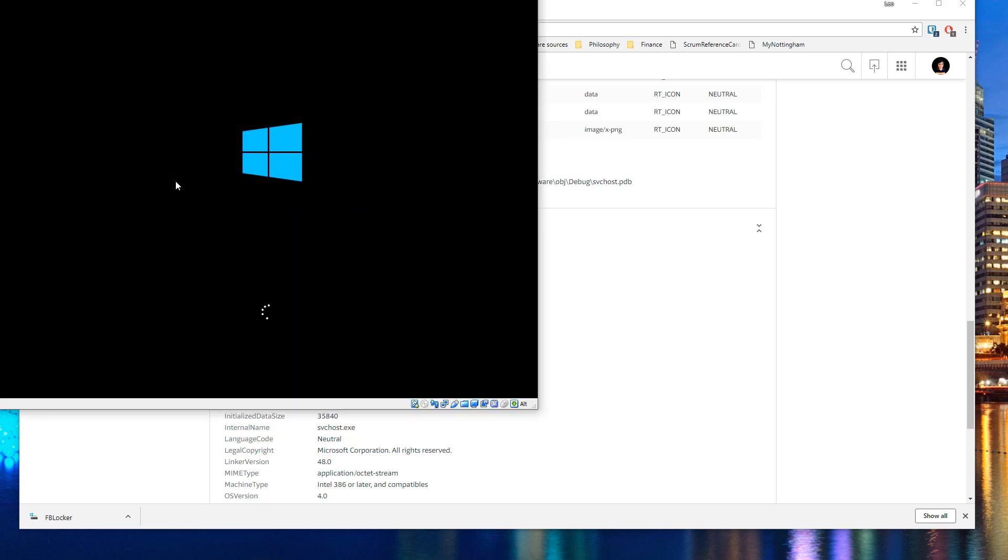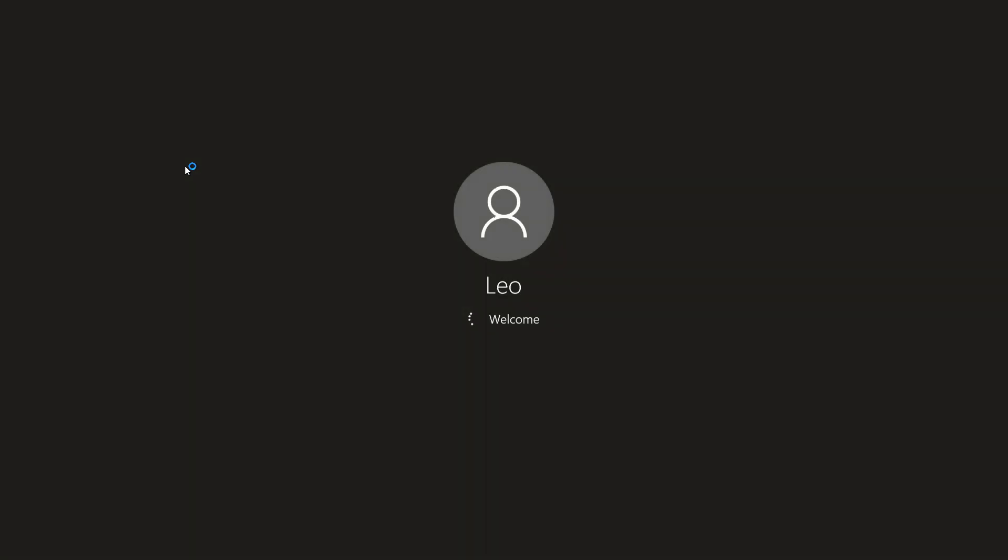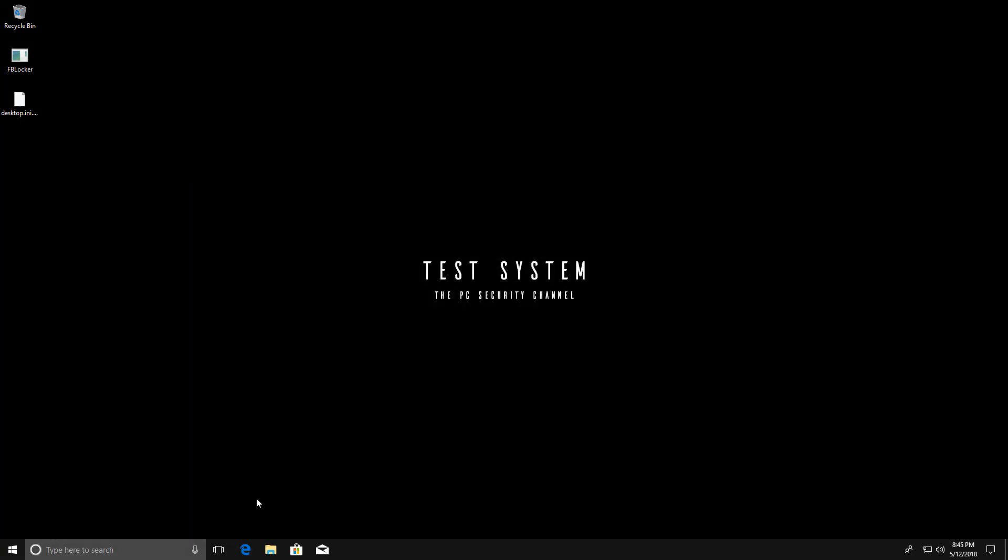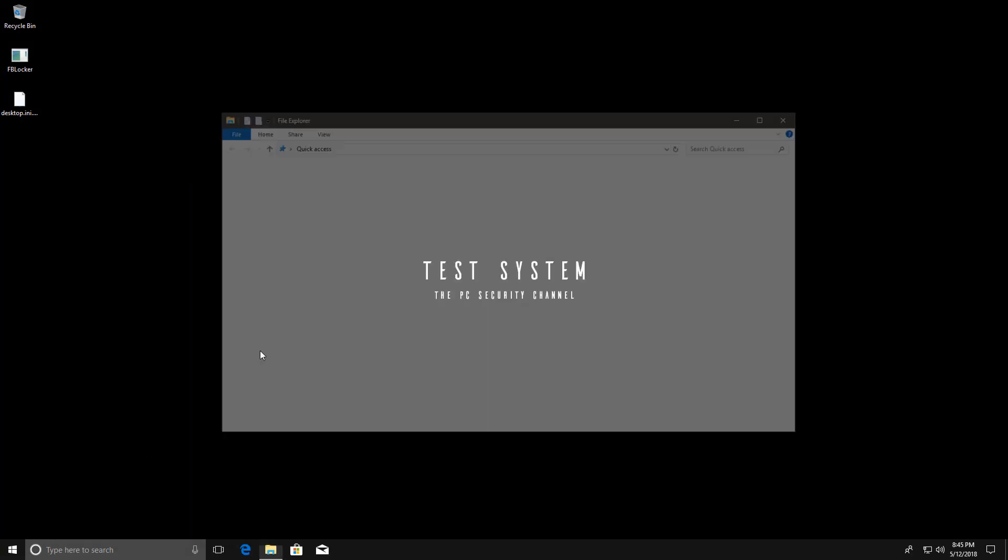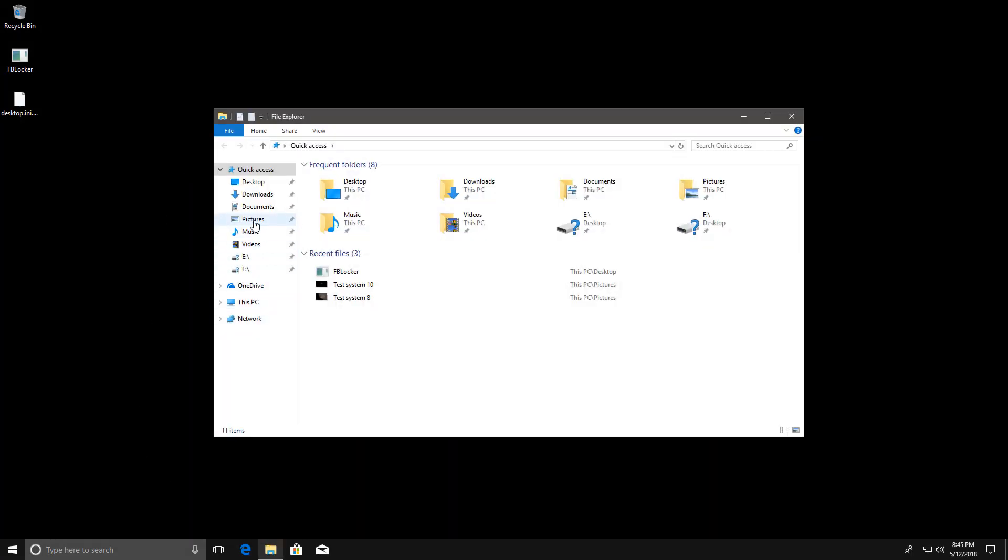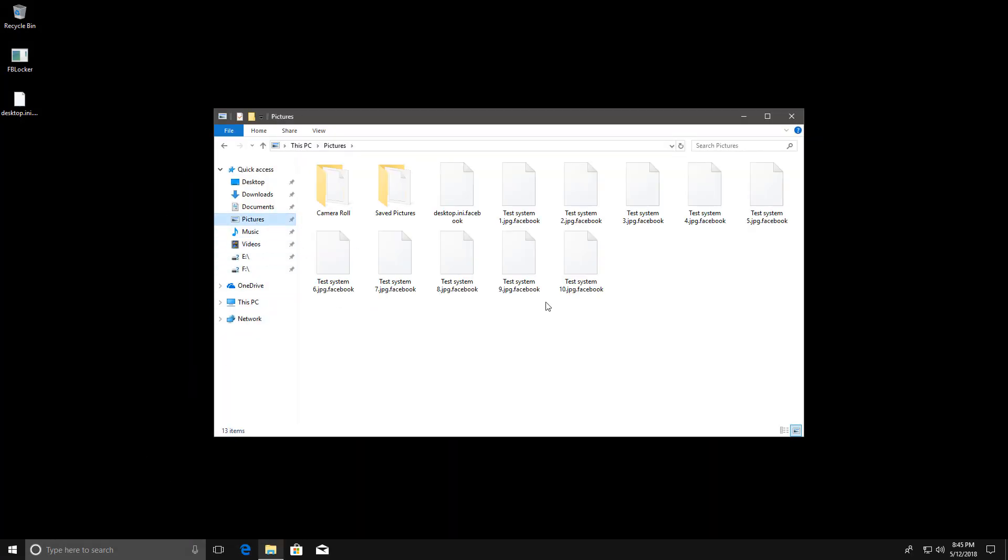So the screen locker does not pop up after you've executed it once. So it doesn't create a startup item. But as you will see the damage is done and our files will be actually encrypted. There you go.